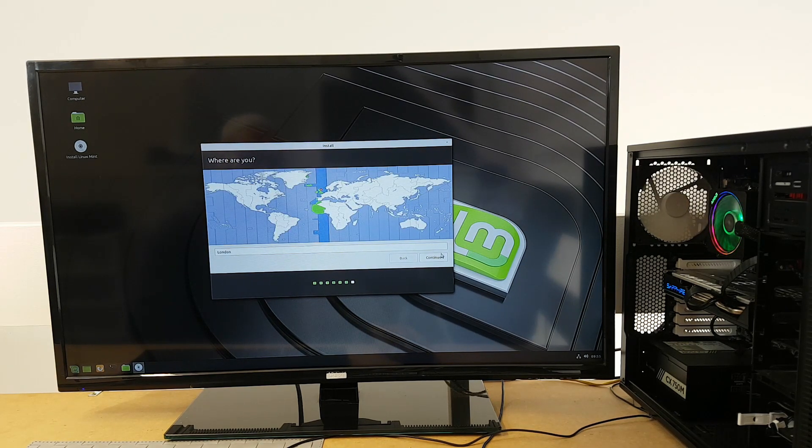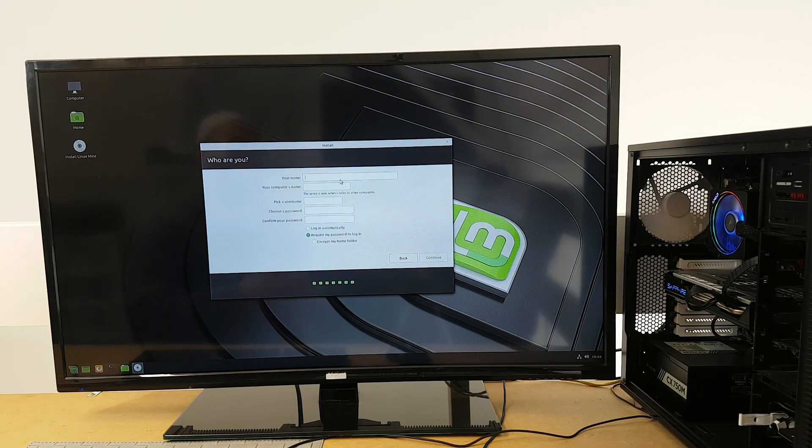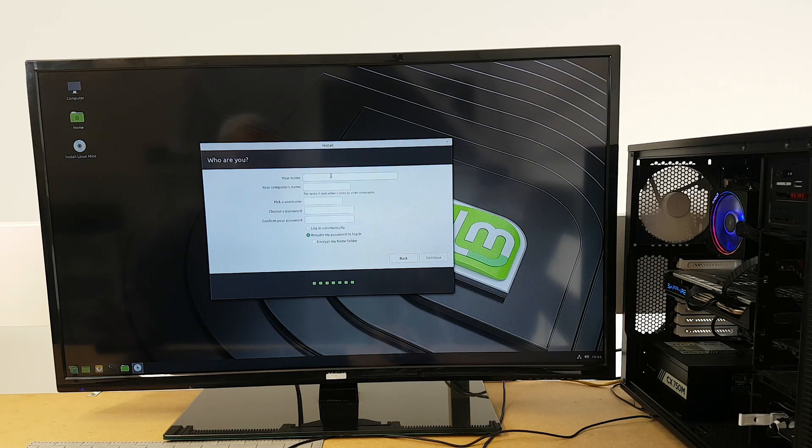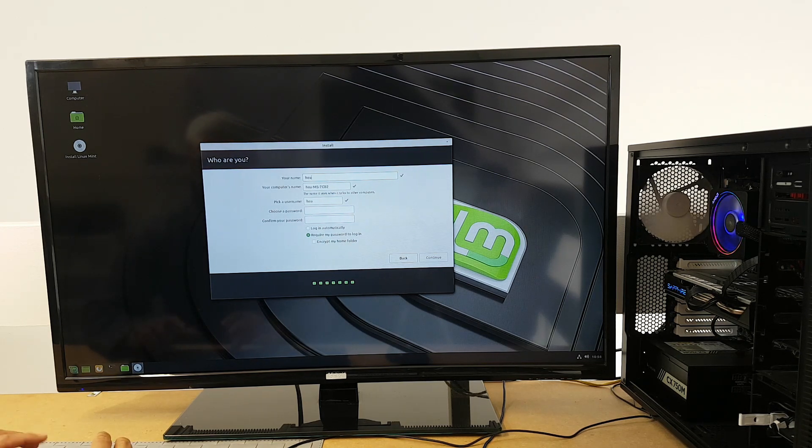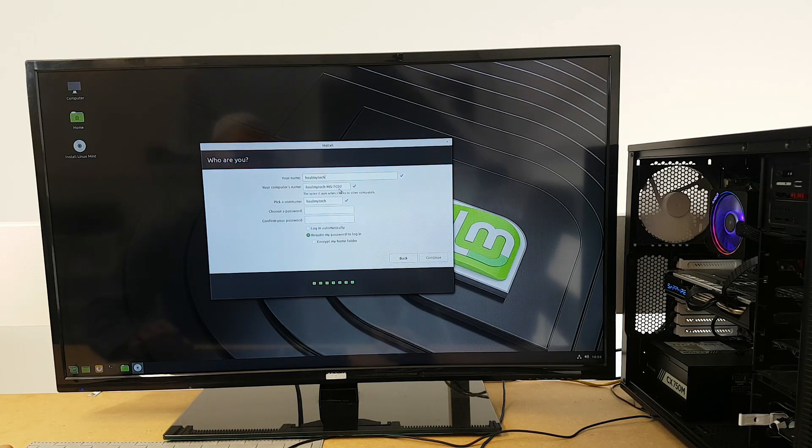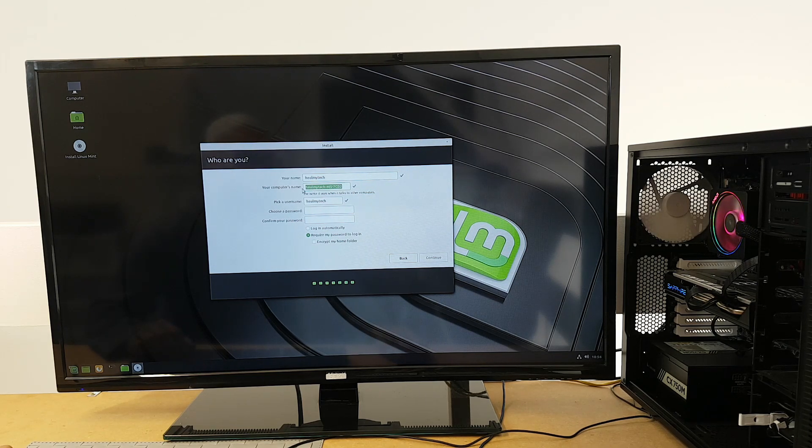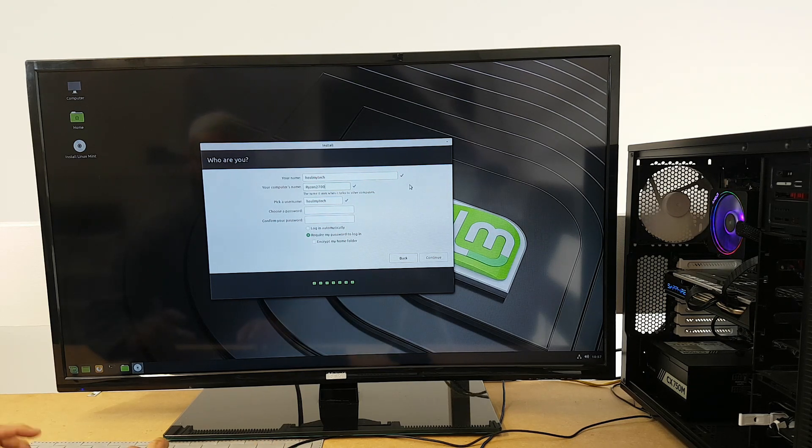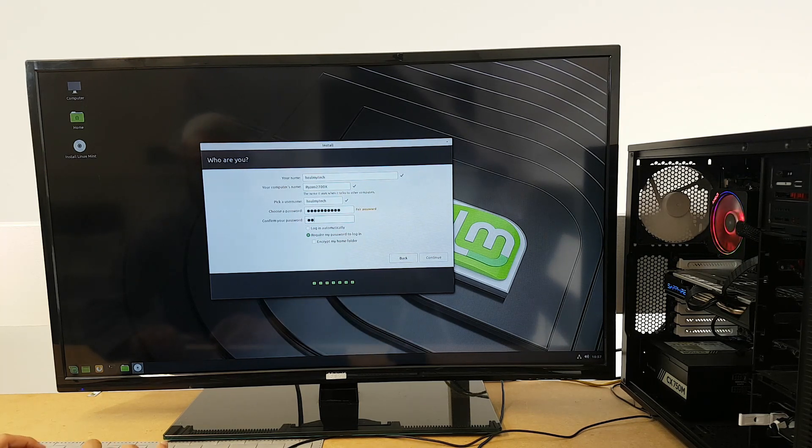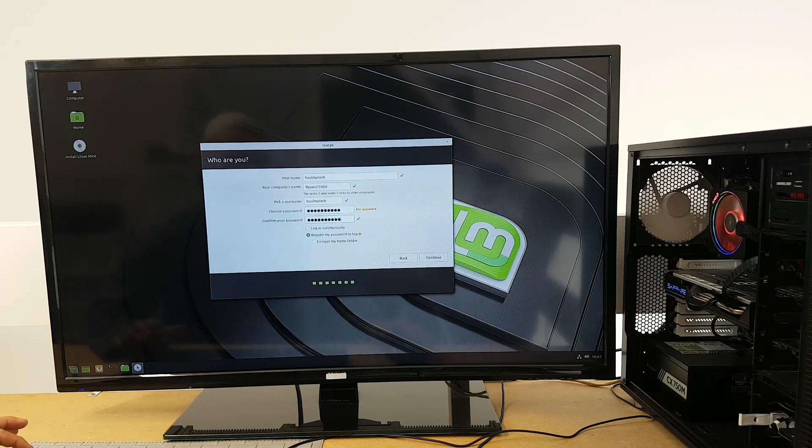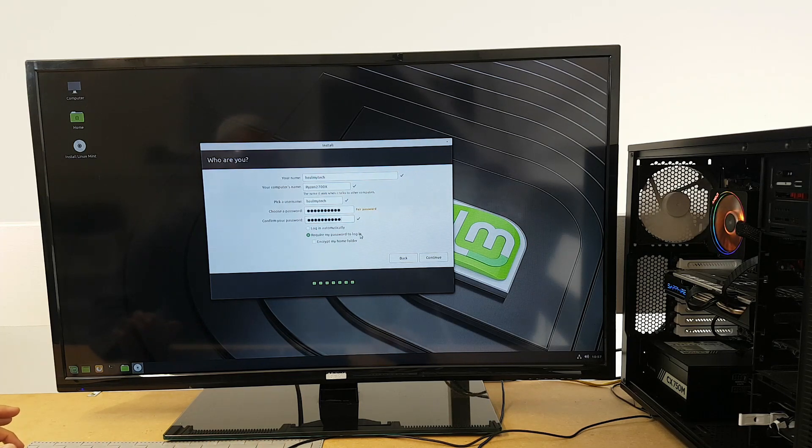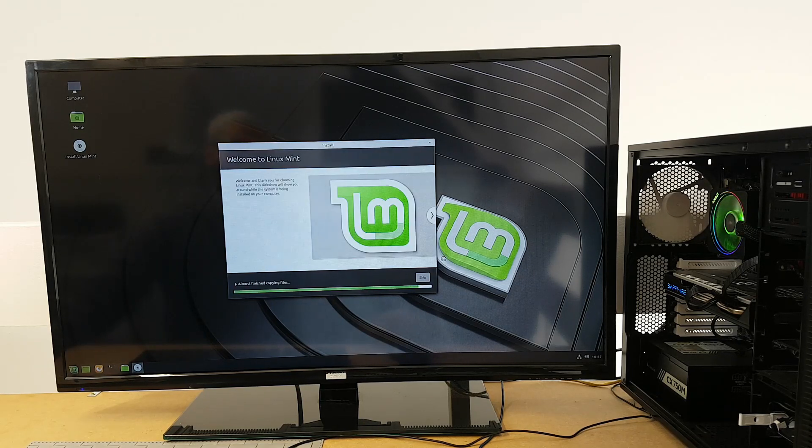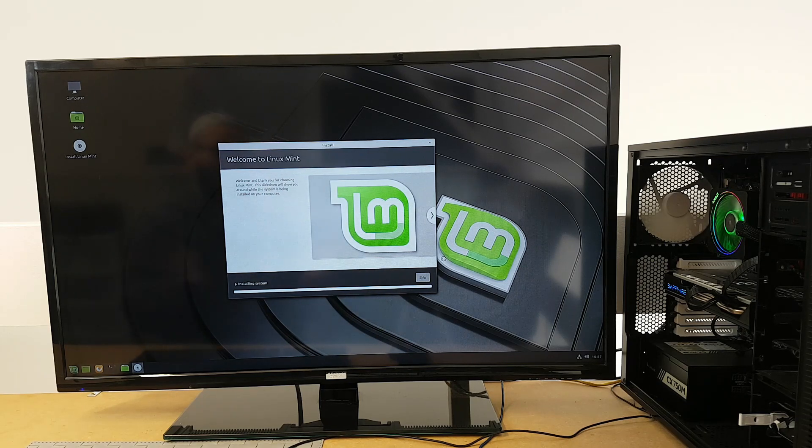And now where are you? Just select, yeah I'm in London. And your name—this is where you want to put your username and the computer's name if you want. So I'm going to call this obviously HealMyTech. It's giving me a computer name HealMyTech MS7C02—I don't necessarily want this, I'm going to call it Ryzen 2700X. Username HealMyTech, and then password—obviously you want a decent password, my password is not all that but this is just for illustrative purposes. And Require My Password to Log In is a lot safer, so yep, and continue. Now all you need to do is wait and it's going to do its thing. In the meantime go and subscribe to my channel.